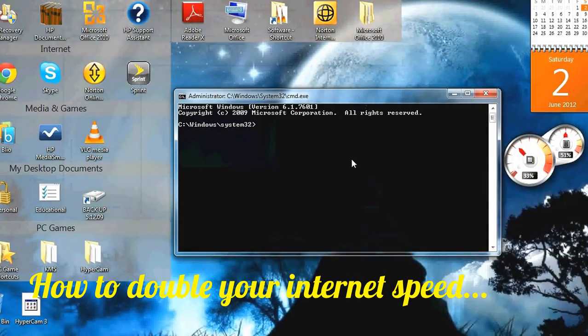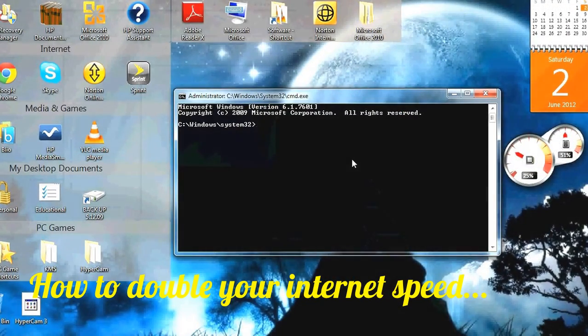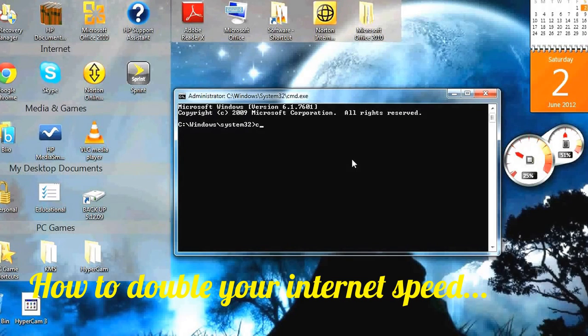Now type in cd forward slash, press enter, and that should come up.